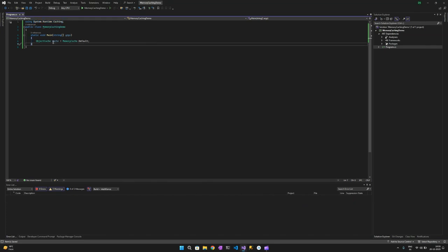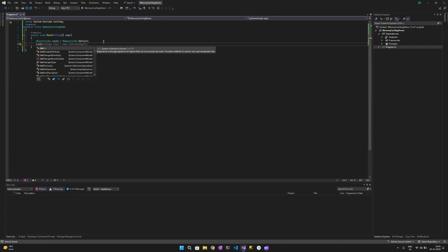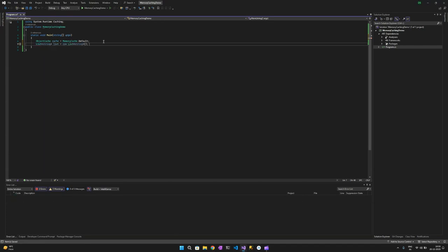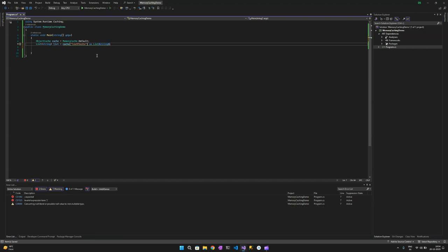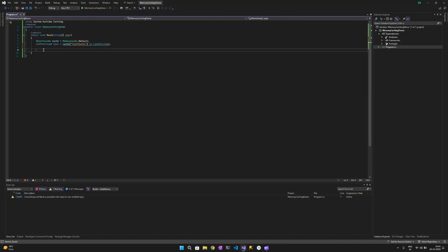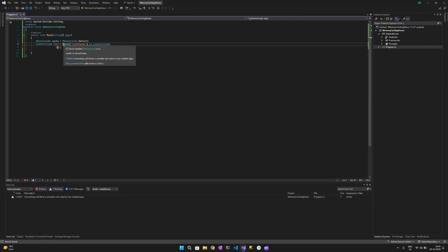Now that we have the cache object, for this tutorial I'll be using a list and storing items in the cache. This list will be holding the cache object. We use 'listFruits' and type-cast it as a List. Since we are not creating a new object here, we do not need to call the constructor.